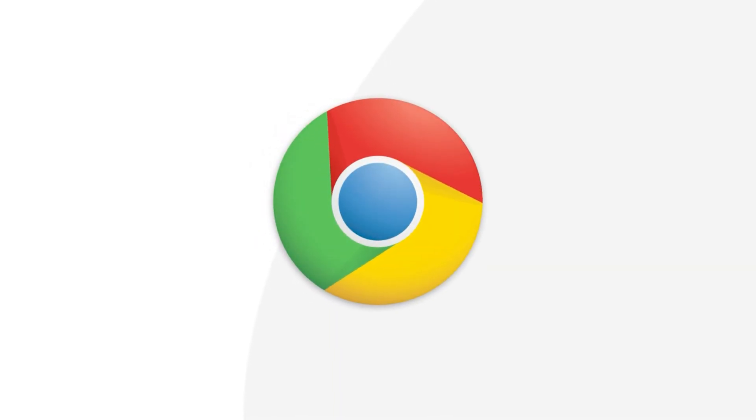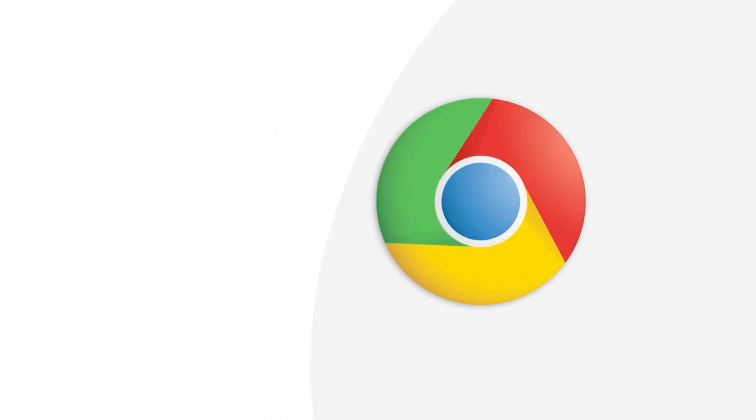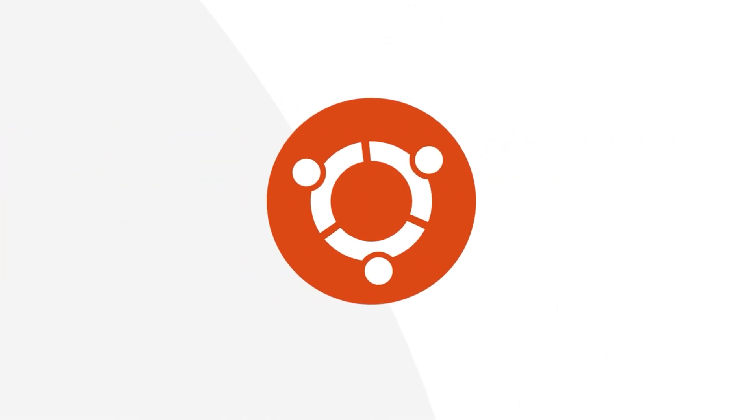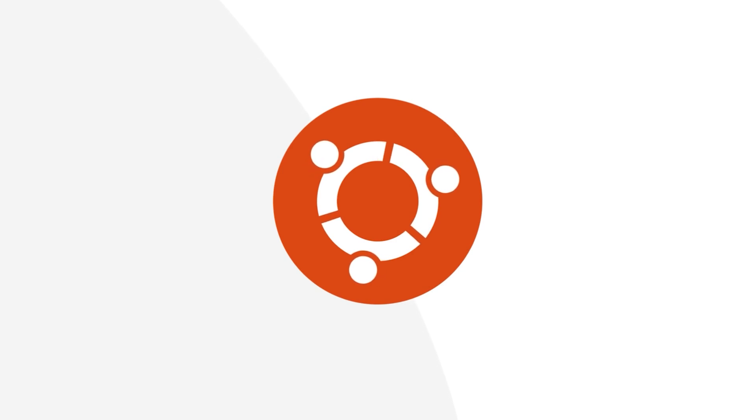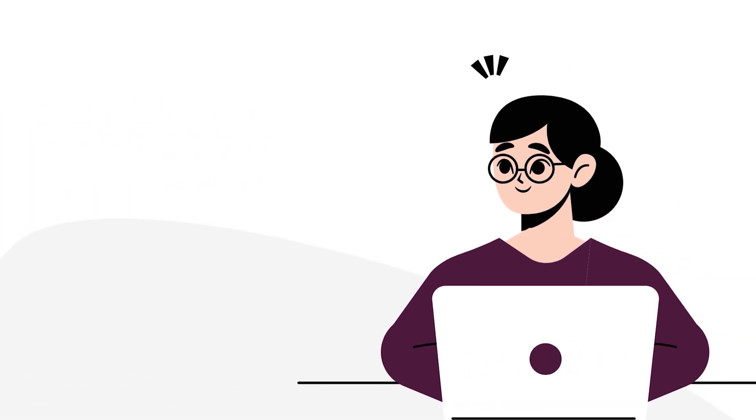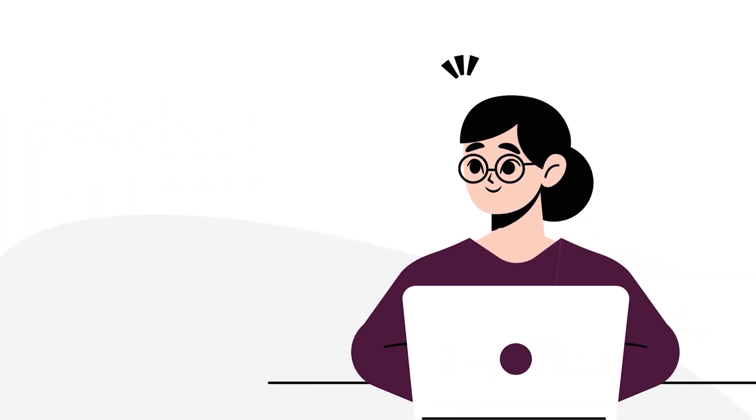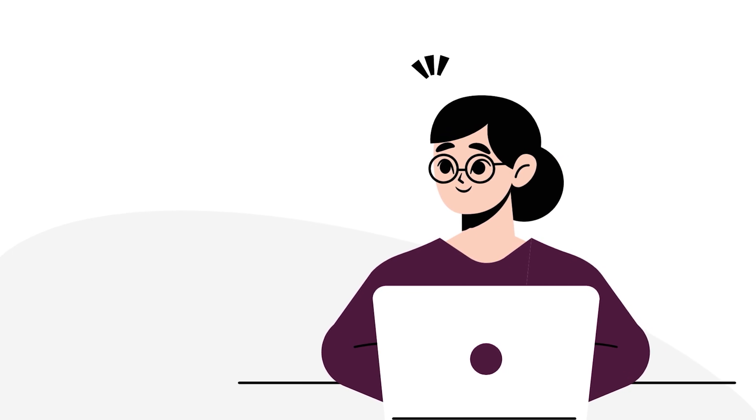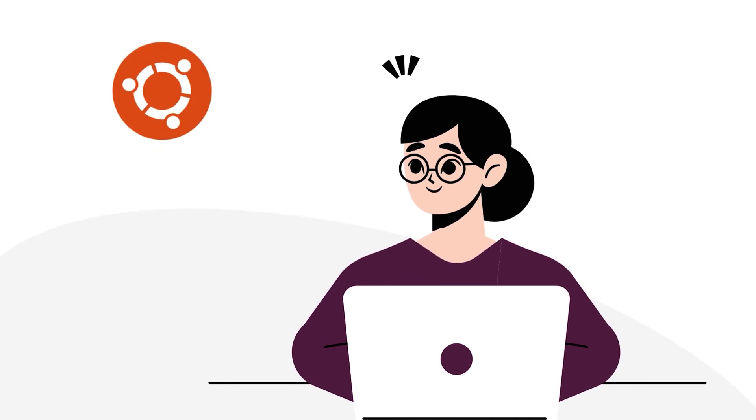Google Chrome is undoubtedly the most widely recognized web browser, but Ubuntu comes with Mozilla Firefox as its default browser. In this tutorial, I will guide you through the complete process of installing Chrome on Ubuntu.